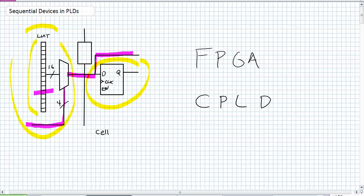And I can either bypass my register and have just combinational logic output or enter registered operation, i.e. use a sequential device. In this particular case, it's a D flip flop.